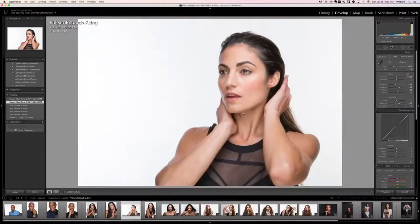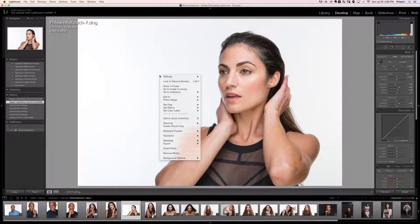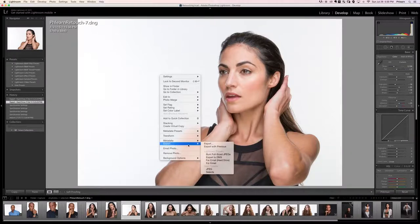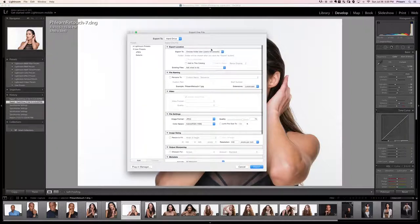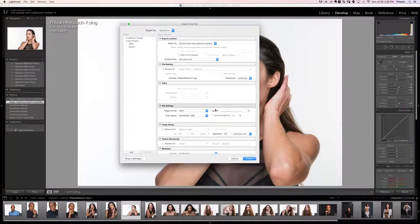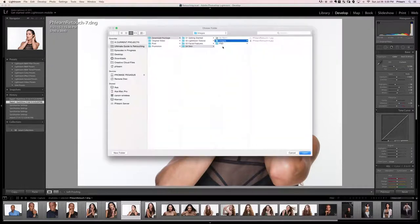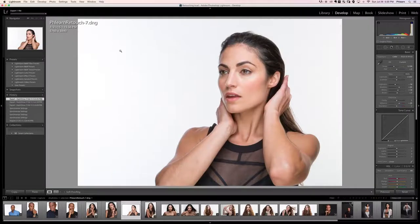What we're going to do is export two different versions from Lightroom and then combine those together in Photoshop. The first version is the completed version, so we'll right-click, go down to Export, and export as JPEGs. We'll put it in our images folder — that'll be flern_retouch_7.jpg.